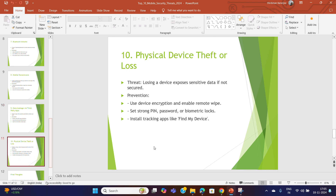Physical device theft or loss can lead to unauthorized access to sensitive data. Enable device encryption and remote wipe — even if stolen, the thief cannot access your data. Set a strong PIN, password, or biometric lock, and install tracking apps like Find My Device. Deeper dive sessions will cover how to configure all of these steps.